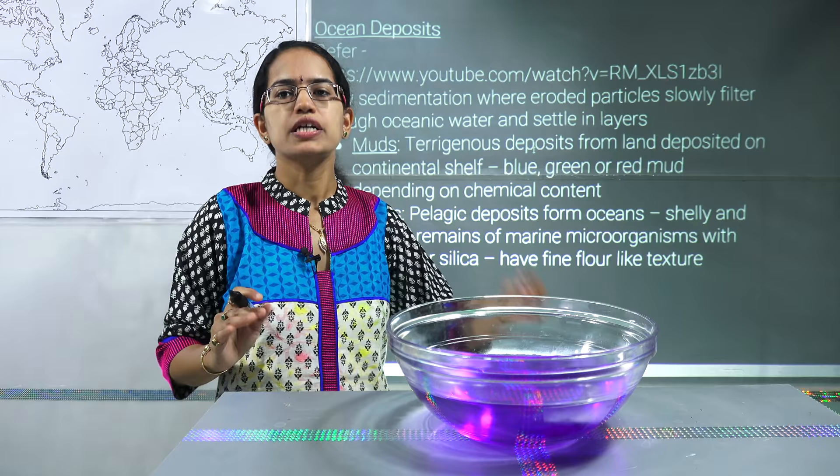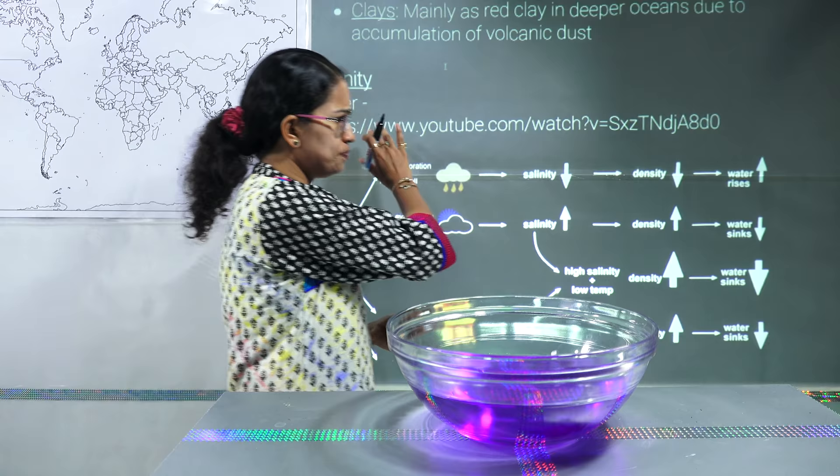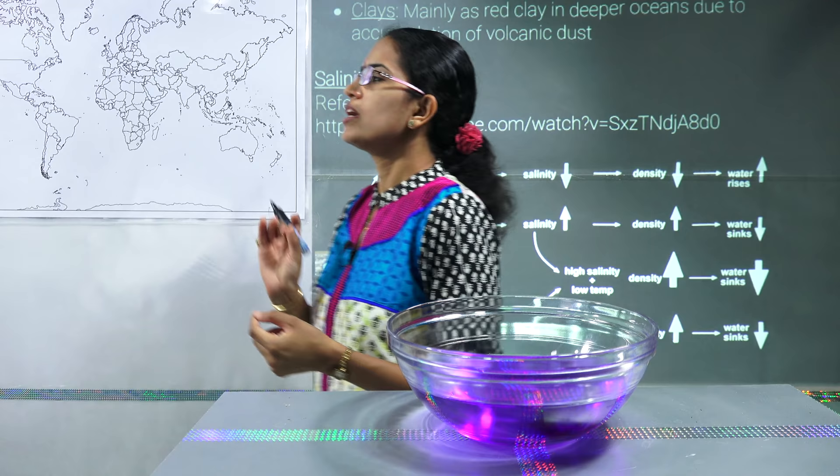So we talked about firstly the ocean relief, and secondly the deposits. Coming on to the next is salinity. We have a detailed lecture on salinity, temperature, and thermohaline circulation, so if you want to go into more details you must go through those lectures.